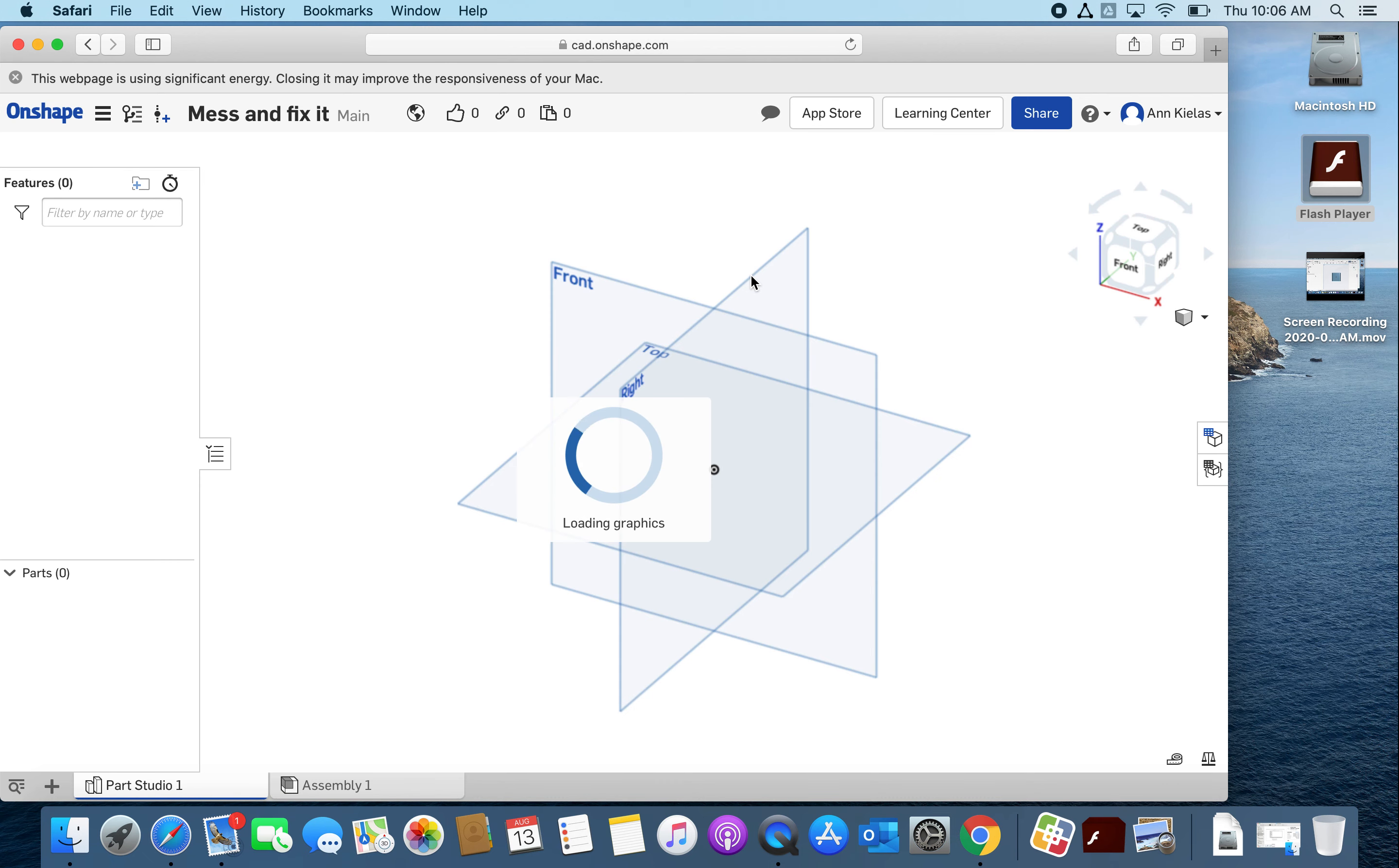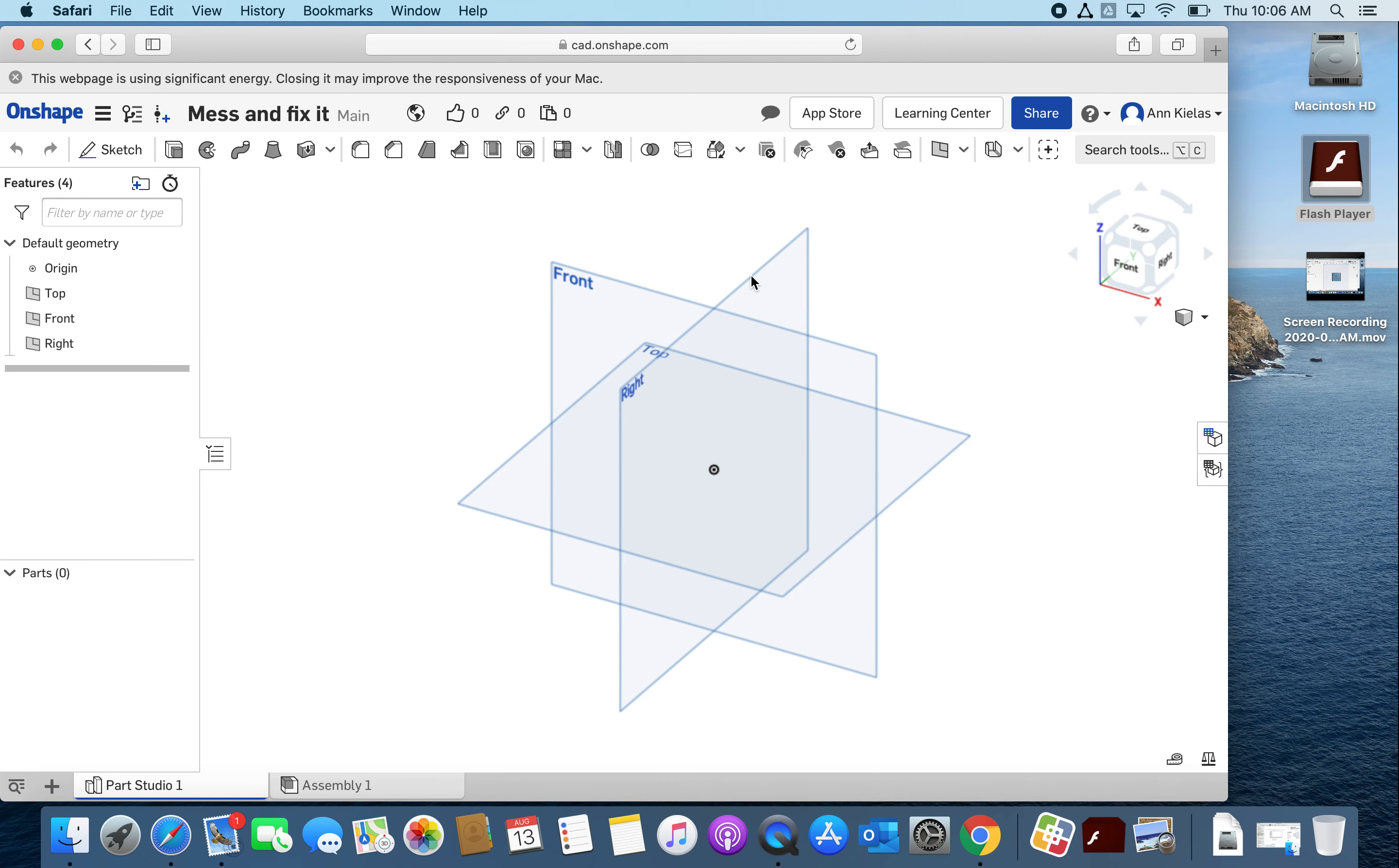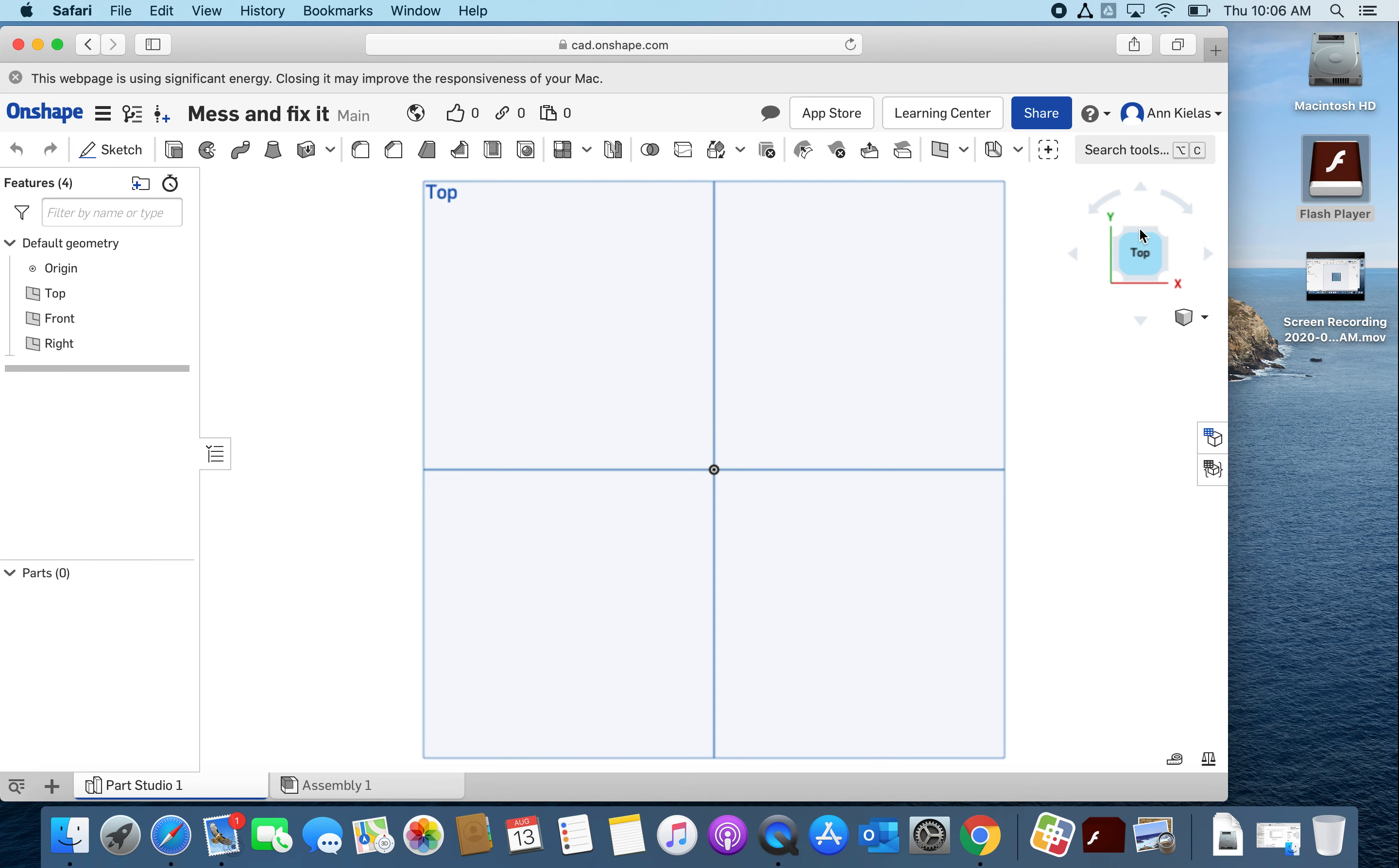Again it opens, and in OnShape I have three planes to choose from. I like to pick the top plane, and the reason I like to work on the top plane is that if you make a file to use as an STL to 3D print, it will be oriented correctly.